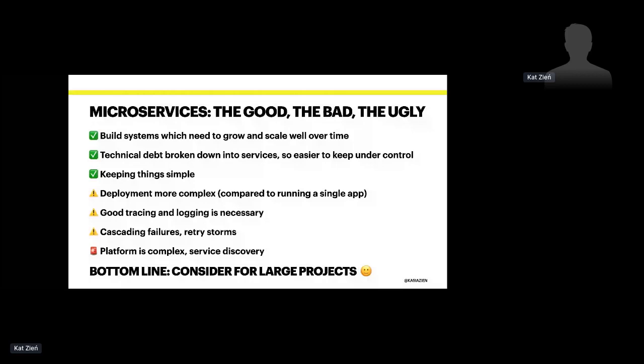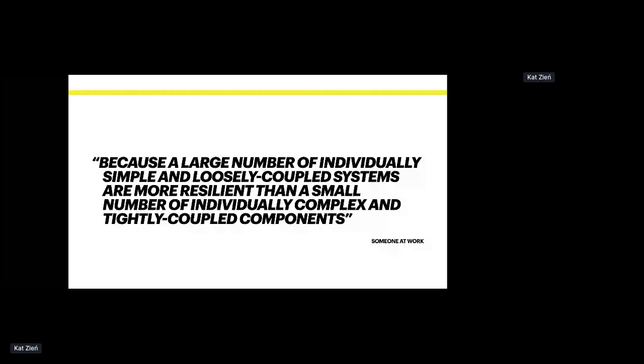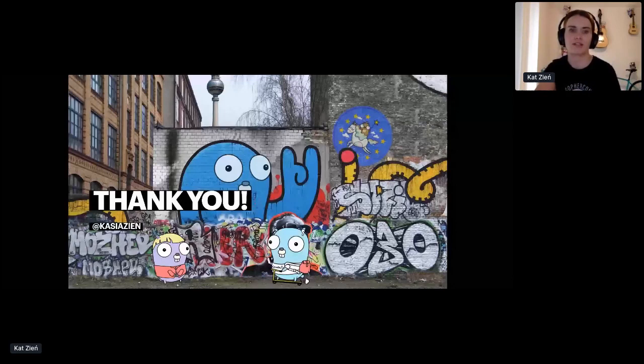Either way, the choice is yours, and I hope that this talk will be helpful in getting you on the right track with microservices. And I wanted to leave you with this quote, which is a reply to one of the tweets that we got in response to that blog post about 1500 microservices. It says, because a large number of individually simple and loosely coupled systems are more resilient than a small number of individually complex and tightly coupled components. And that pretty much sums it up for me. So with that, thank you for listening, and I hope you enjoyed the whole conference. I know this is the last talk. You can chat to me on Twitter, send me any questions, and I will share the slides afterwards online.